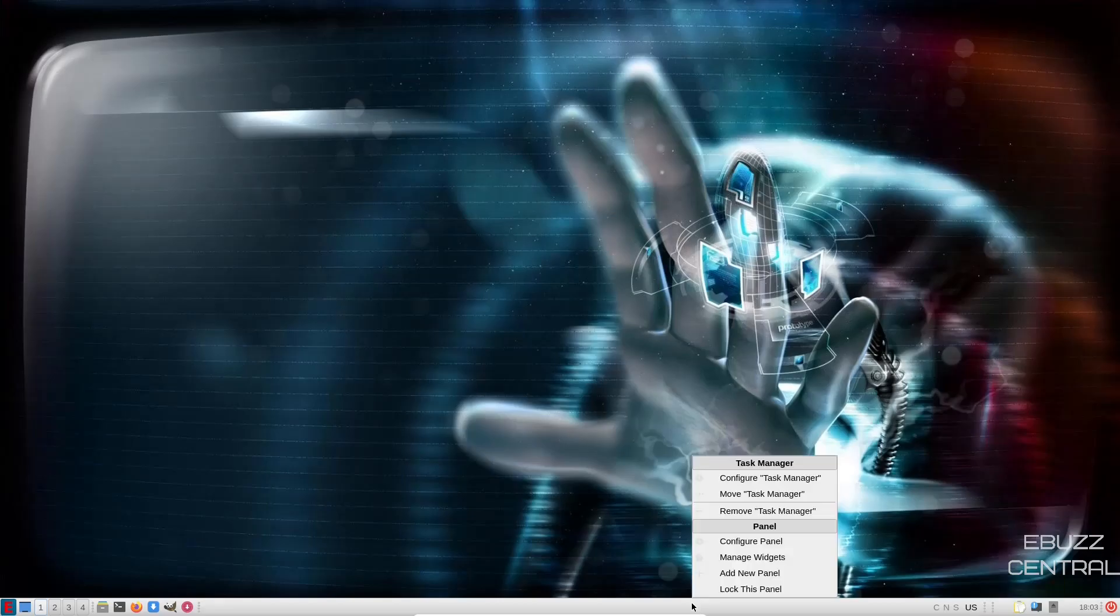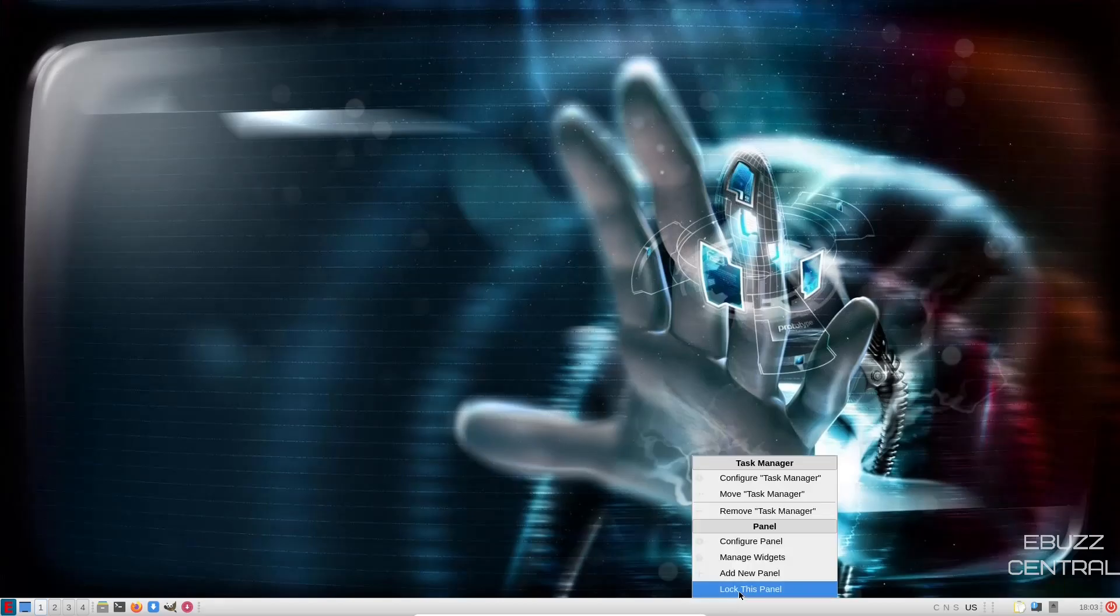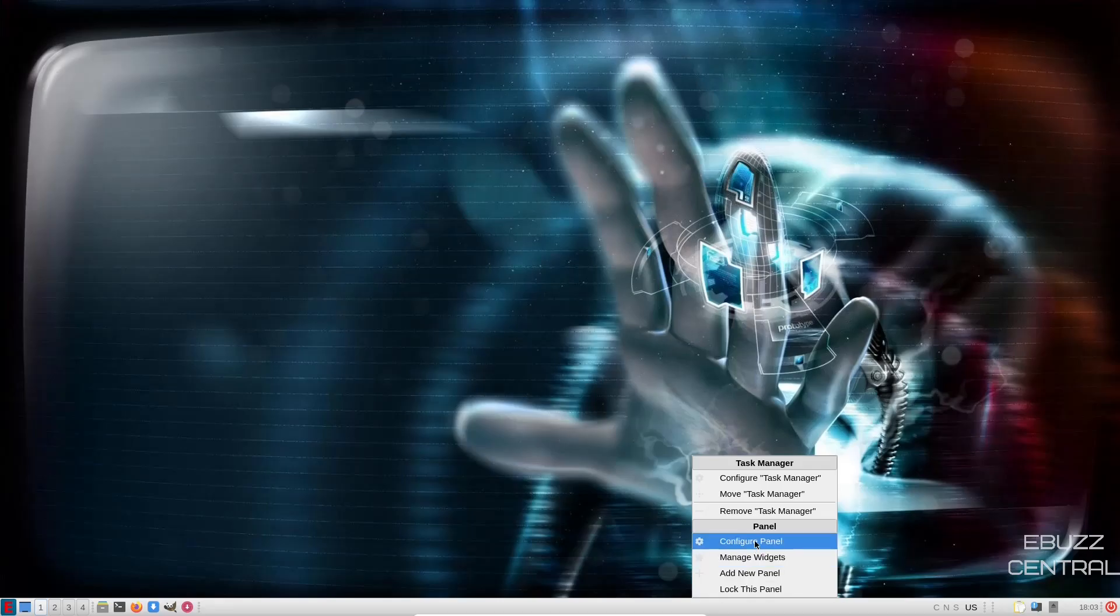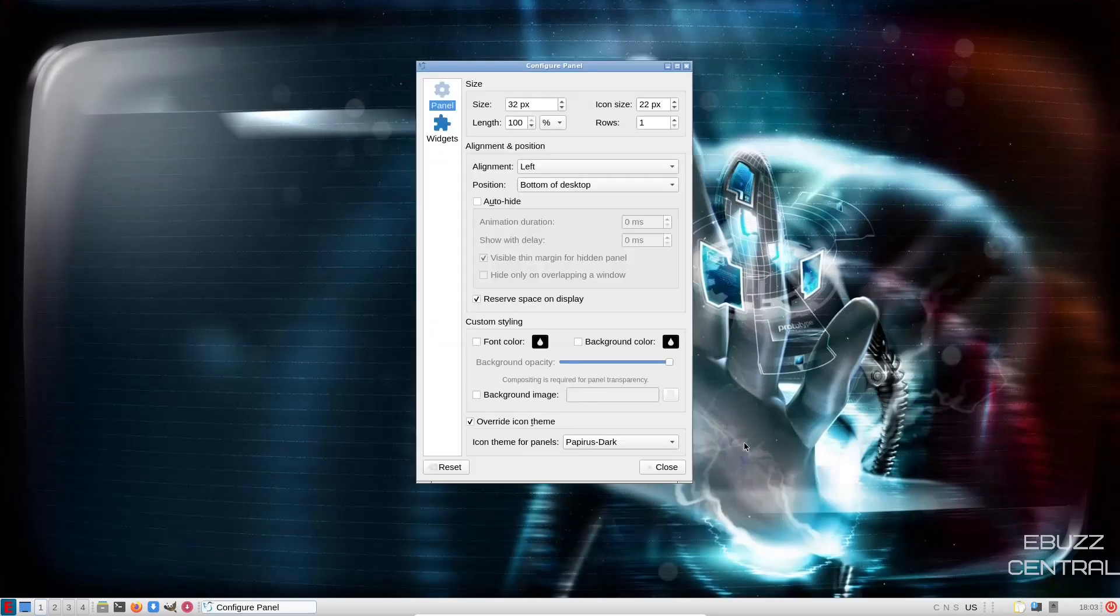And then of course, if you right click on the panel, you can lock it, add a new panel, manage your widgets, configure your panel. Let's go to configure.